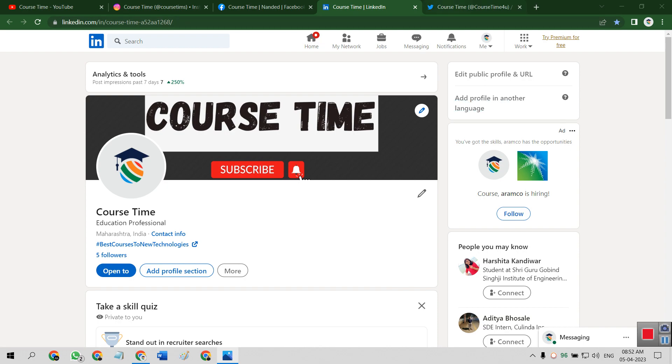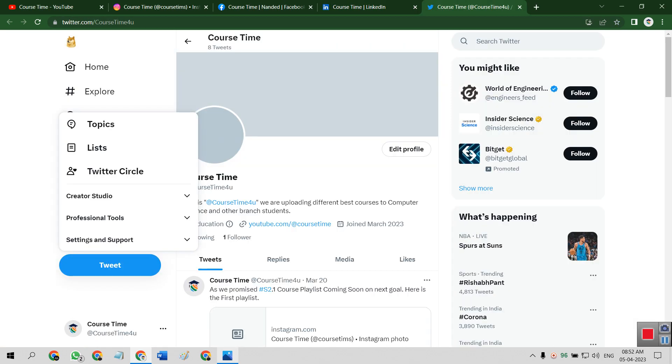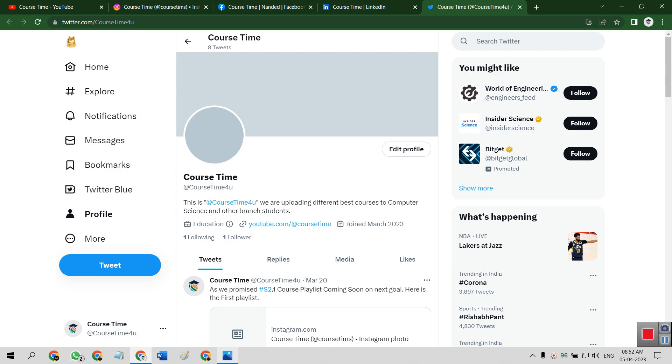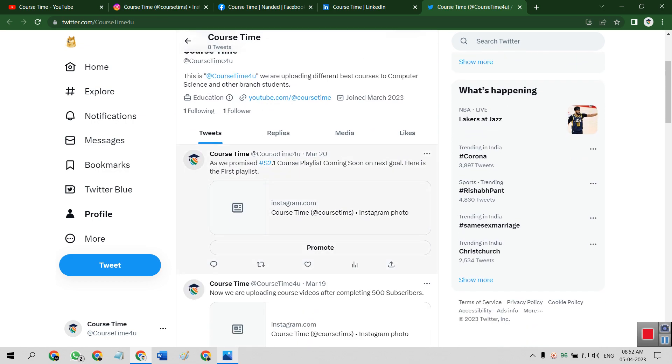So our next handle is Course Time, that is Twitter. In Twitter, we are going to post some quotes about recent programming concepts or recent programming knowledge and all.